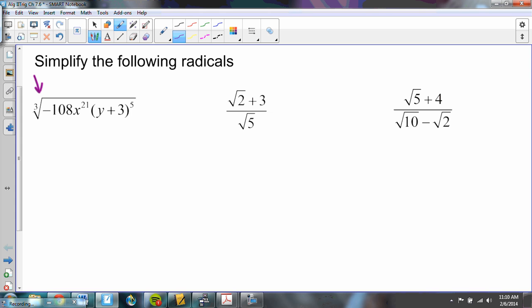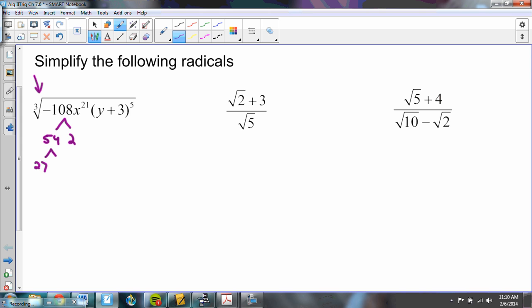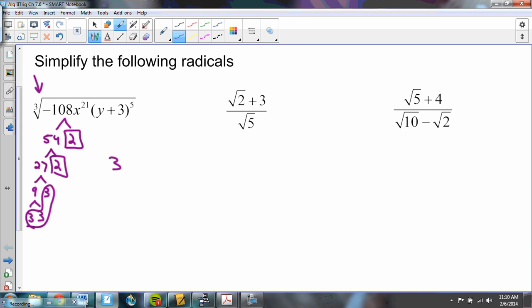I'm going to simplify this radical — the third root — which means I need to find groups of three when I pull apart these numbers. So 108 is 54 and 2; 54 is 27 and 2; 27 is 9 and 3; and 9 is two threes. I'm looking for groups of three of the same number. Here's a group of three — it's going to come out of my radical. This two and this two aren't in a group of three, so they're going to stay inside the radical.